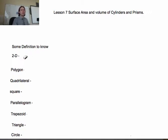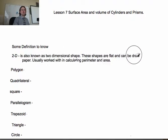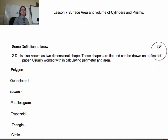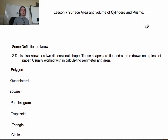2D, which also means two-dimensional, refers to a two-dimensional shape. These shapes are flat and can be drawn on a piece of paper, usually worked with calculating perimeter and area. Now, we're looking today more at 3D, which is three-dimensional.